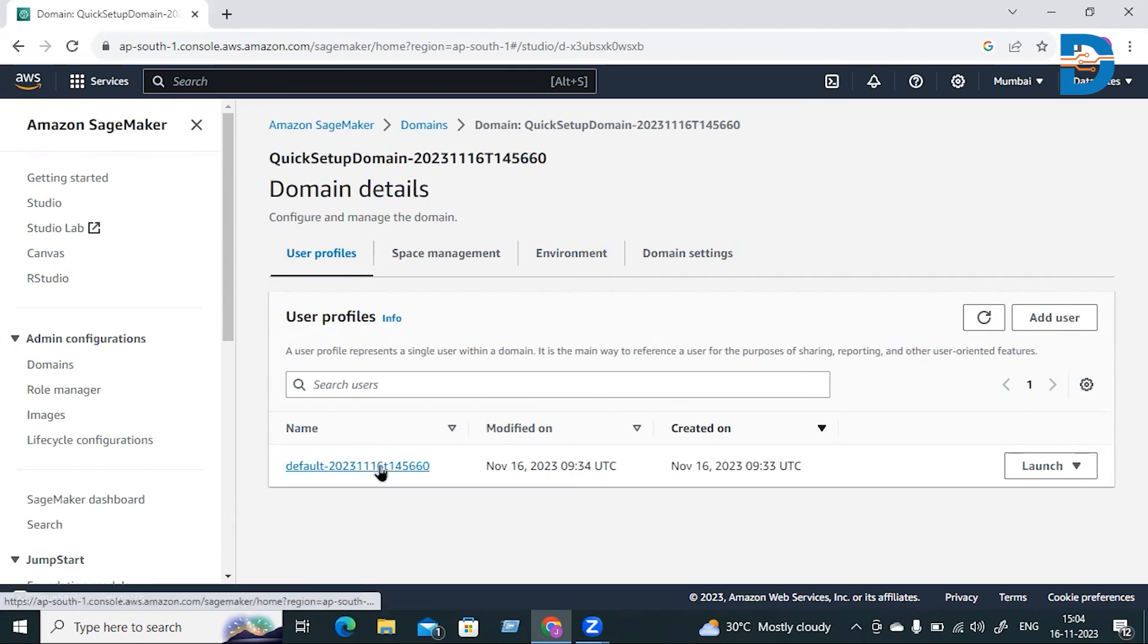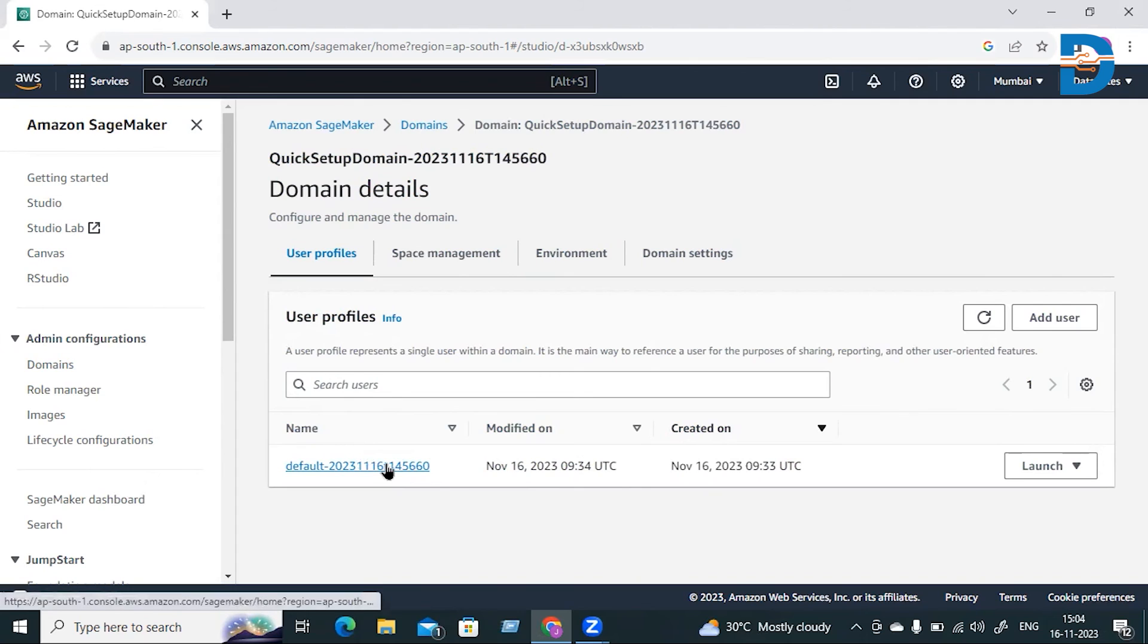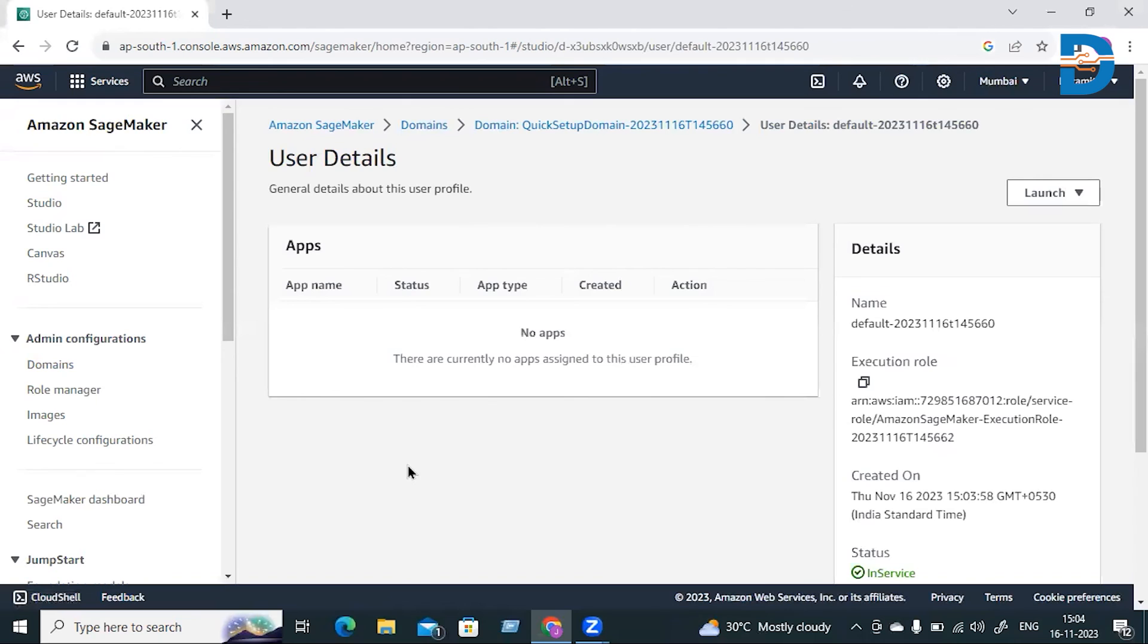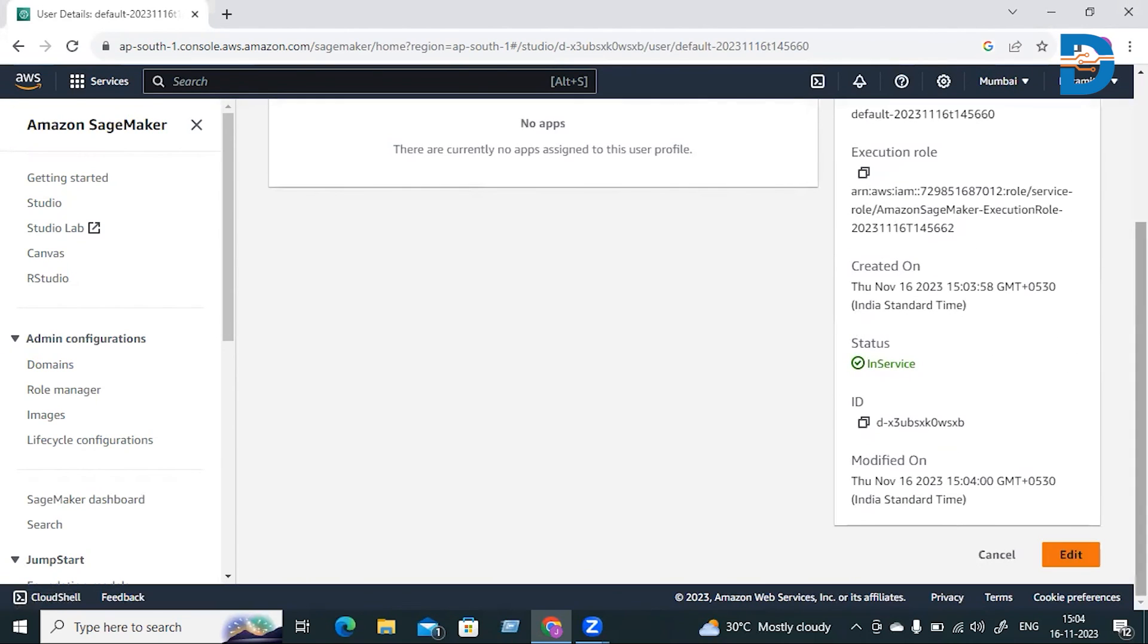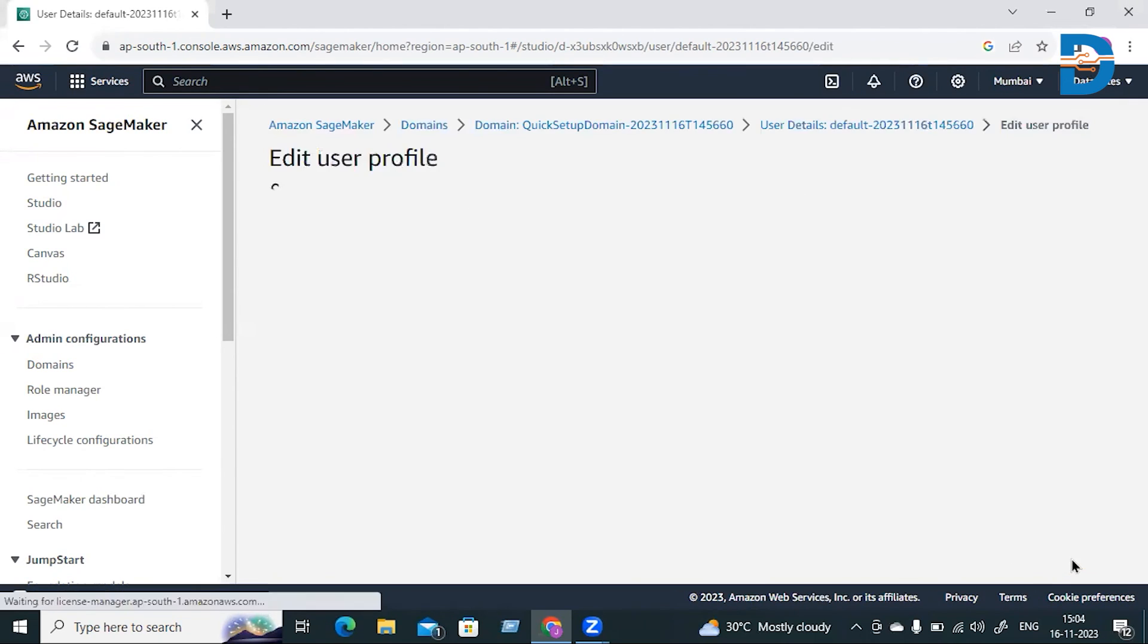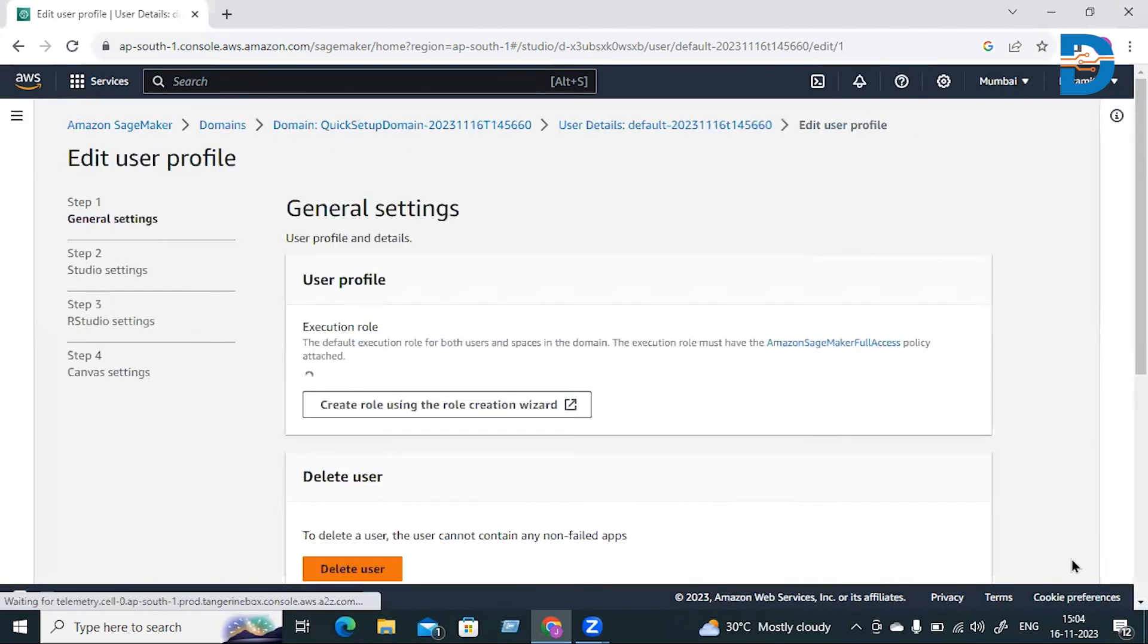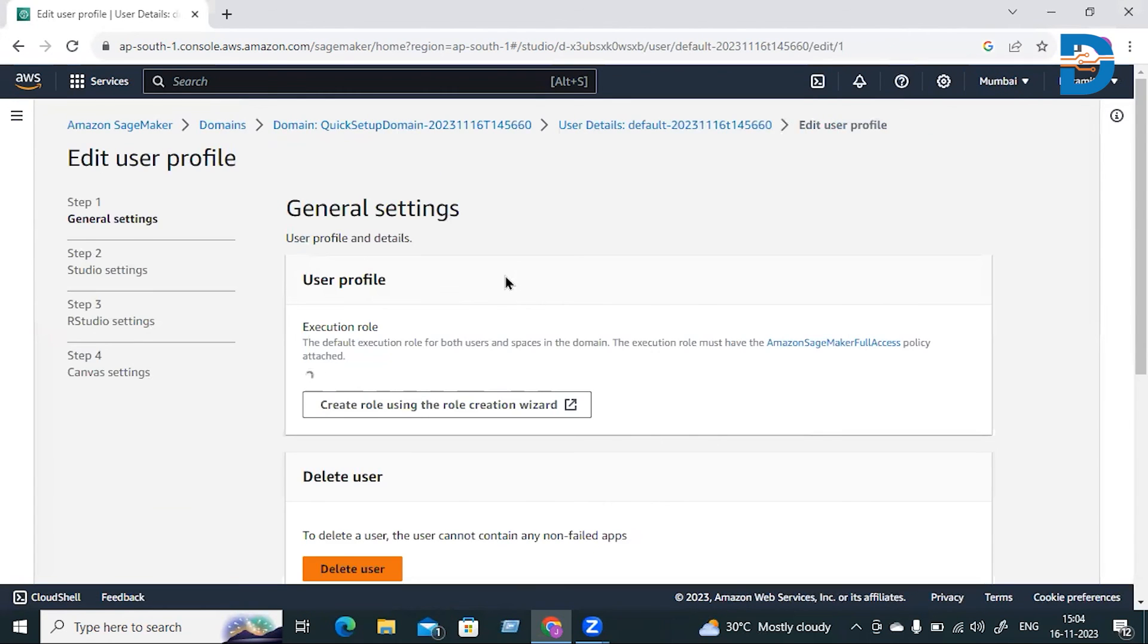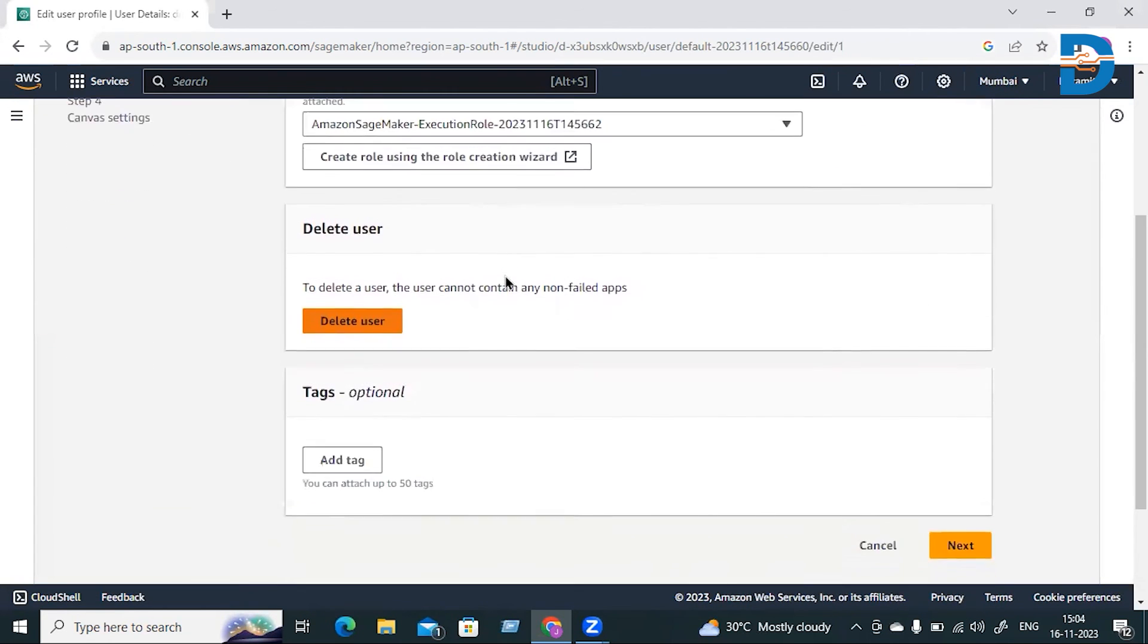The user is now created. If you want to do any editing, you can click on the username and then go to the Edit option. You can edit it based on your requirements.